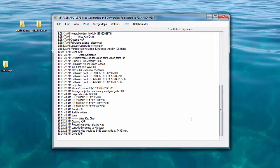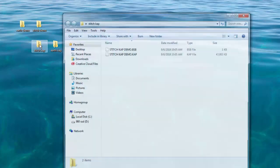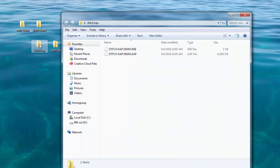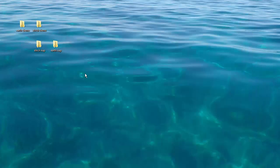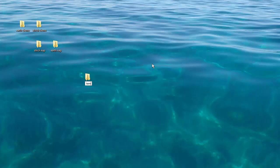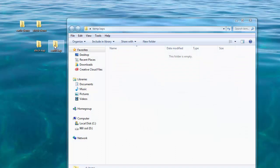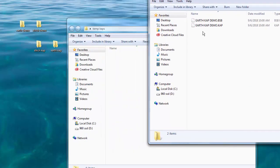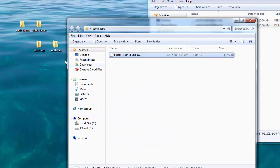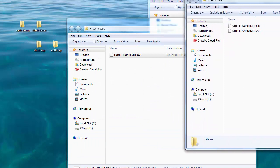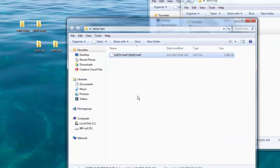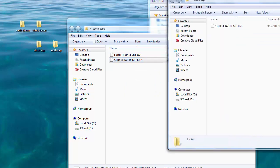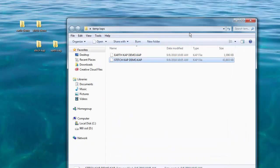That took about three minutes. It says it's done. Let's see what we've got. Here's the folder and we've got the KAP and the BSB file. I'll just run through showing these in OpenCPN real quick. You probably know how to do this, but I'm just going to run through it. Let's make a directory and call it temp caps. And in this directory, I'm going to put the caps we just made. There's the stitch demo cap, I'll copy that there, and the Earth demo cap, I'll copy that there. Close all the extraneous stuff. So we have a folder with our caps in it right now on the desktop. Let's open OpenCPN.